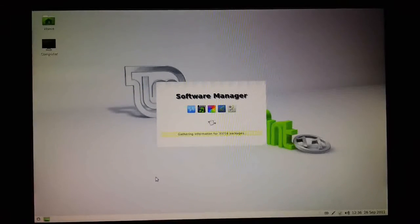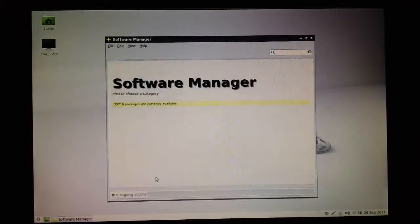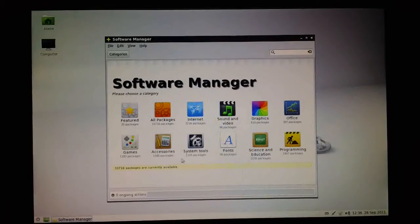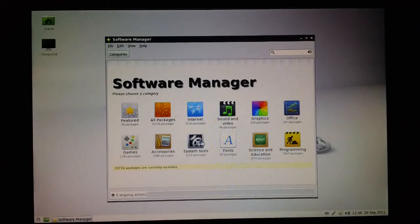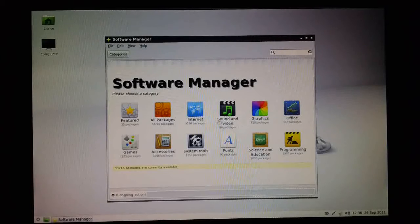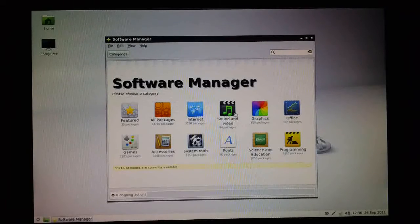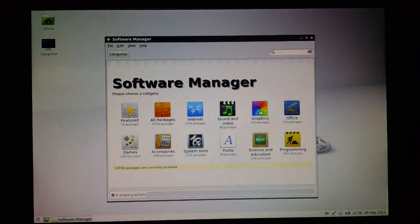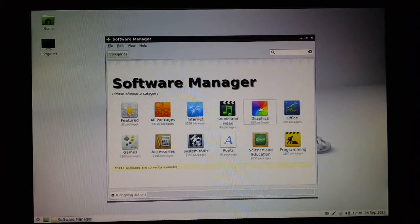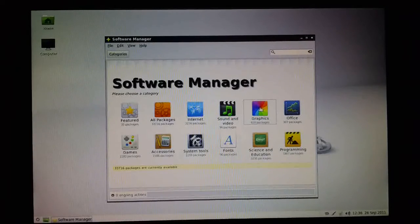The Software Manager window will open up and takes a few seconds to read its repository. You can either click down on one of these categories here, so for instance, graphics.